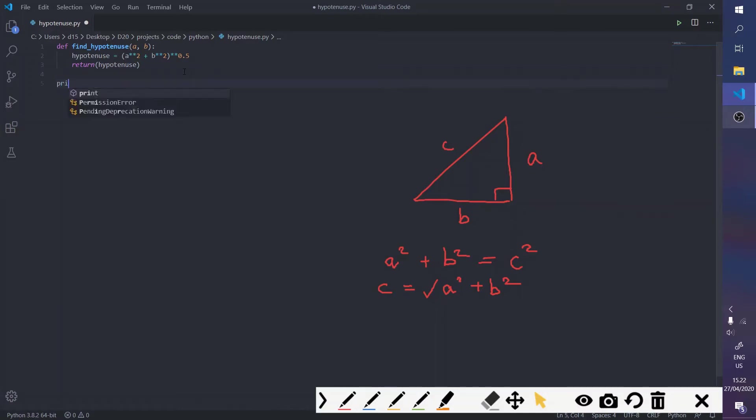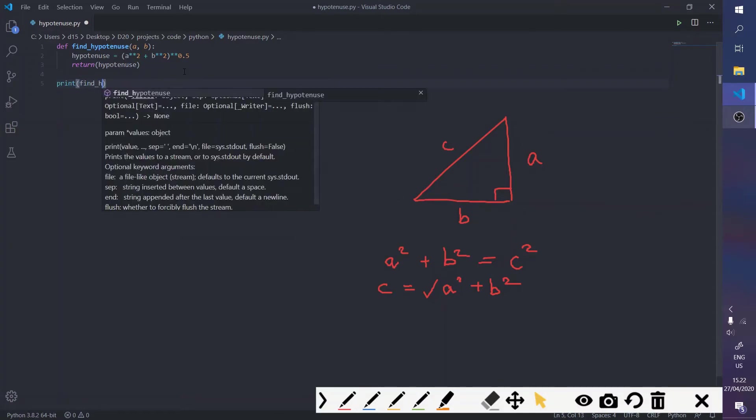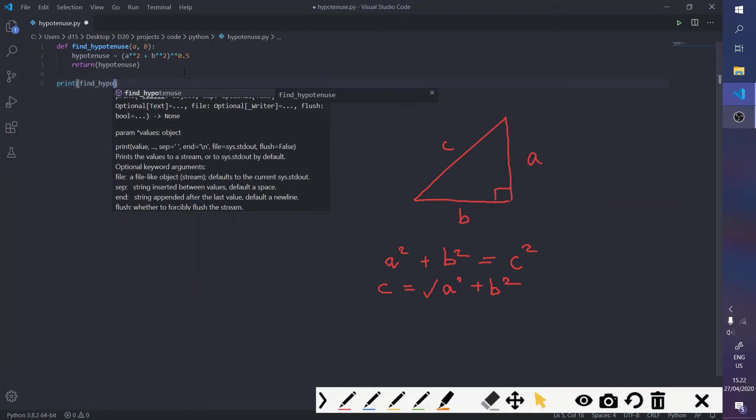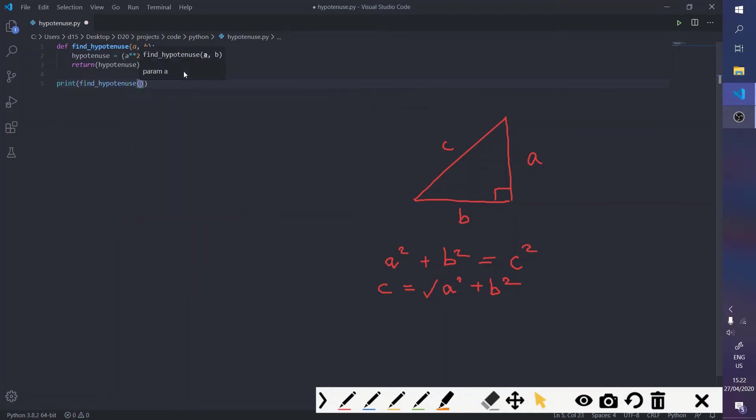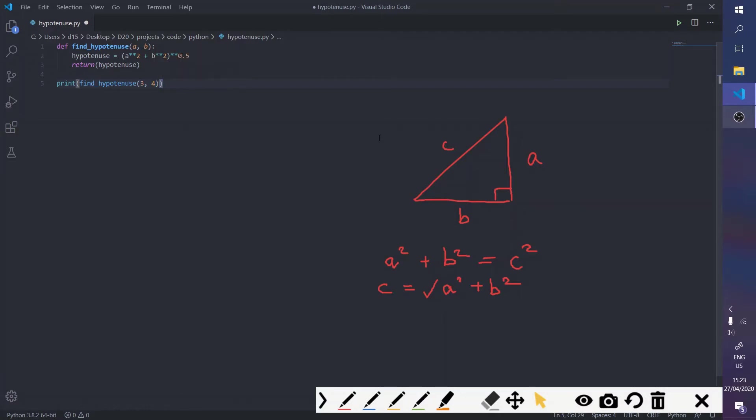But we're going to print out find_hypotenuse. And one of the common most good triangles to test this out with is the 3, 4, 5 triangle. So, side A is 3, side B is 4, and then the hypotenuse is 5. So, if we put in 3, 4, we should get 5 in the console.